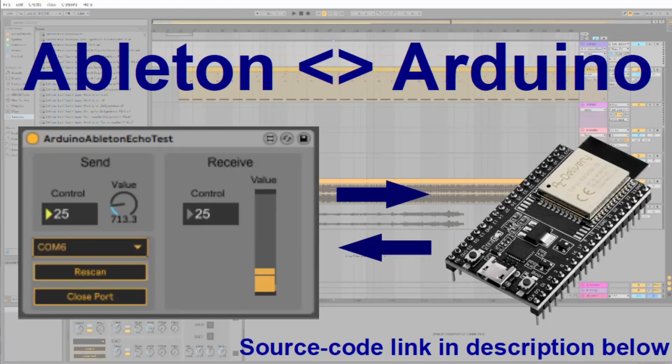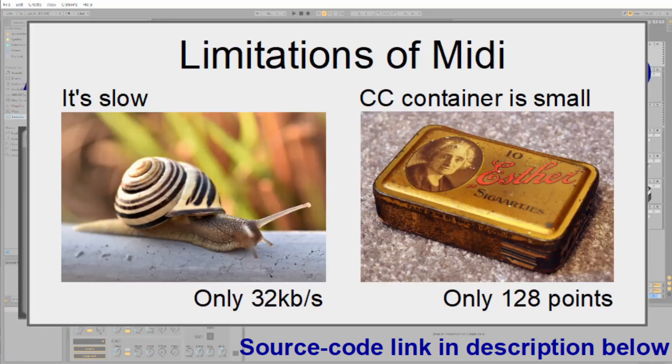Welcome everybody! In today's presentation we're going to look at the communication between Ableton and Arduinos. So why would you want to do that? I used to use MIDI all the time. MIDI is very reliable but MIDI is slow.